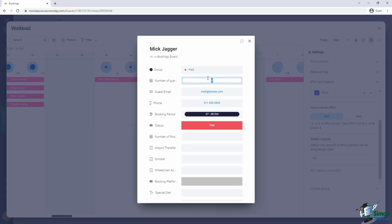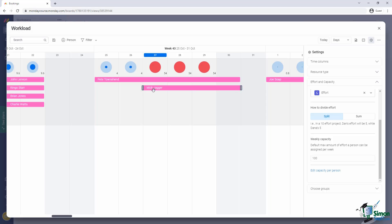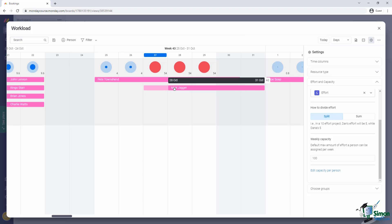Now we can see how it clearly tells us that on those three days we will be going over our capacity, which means we can now either hire new staff or in more typical business environments where these individual items may be tasks, we can actually move these around.